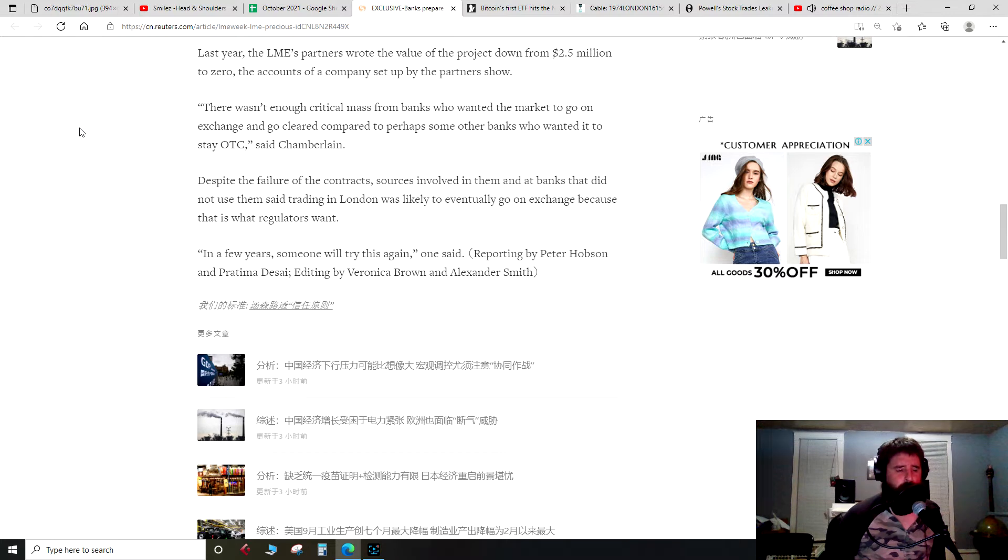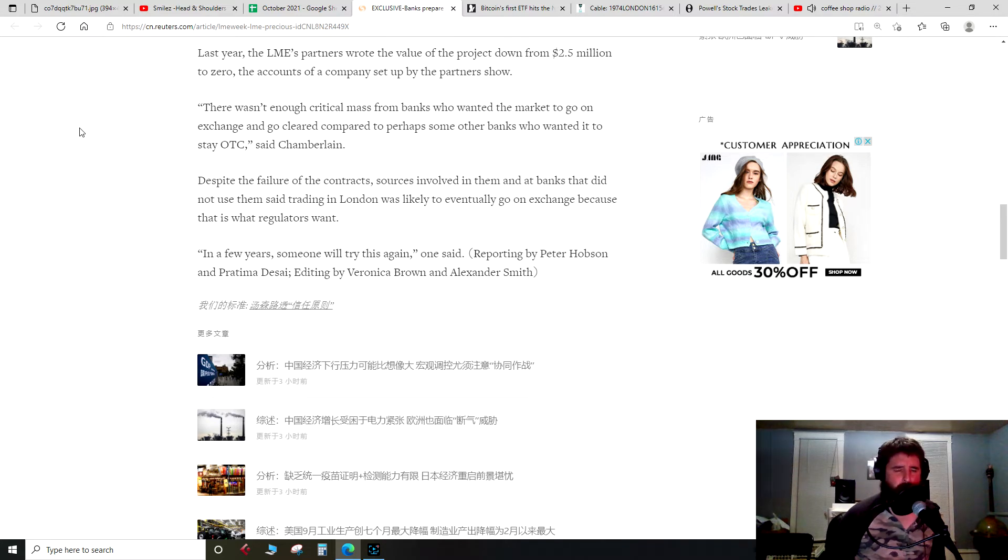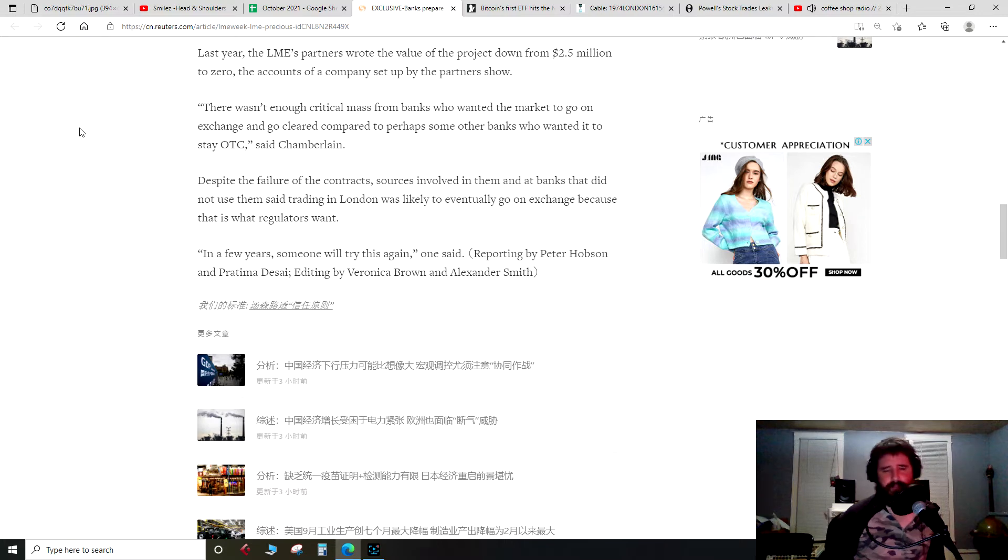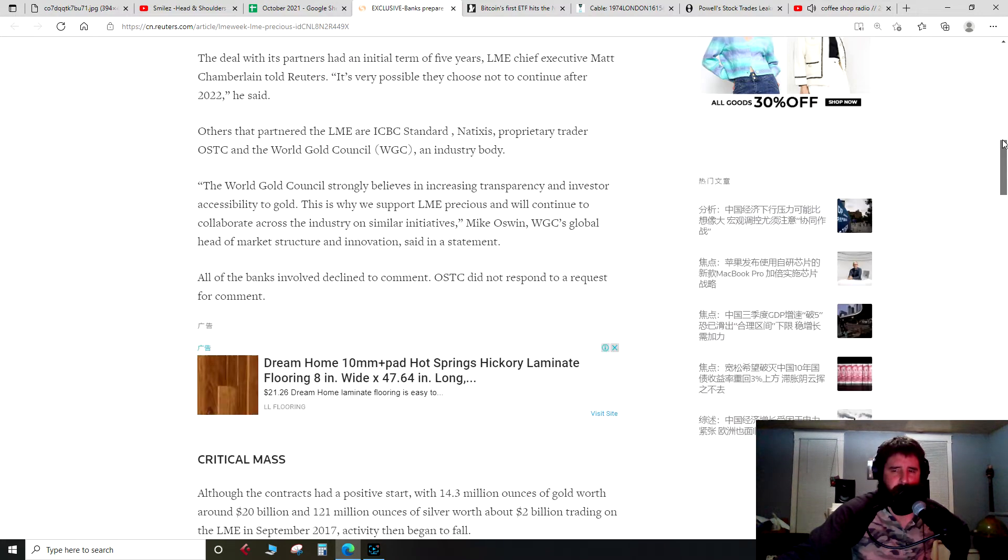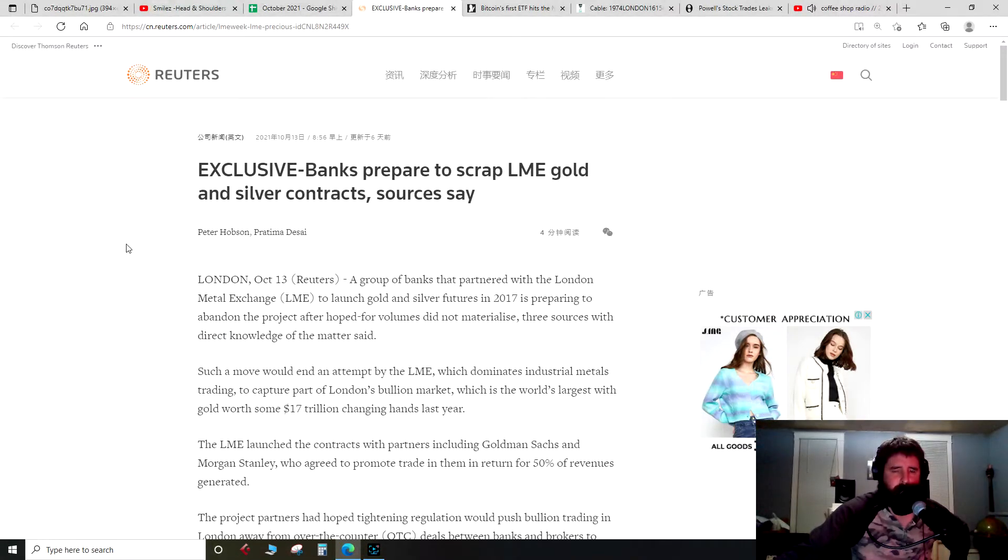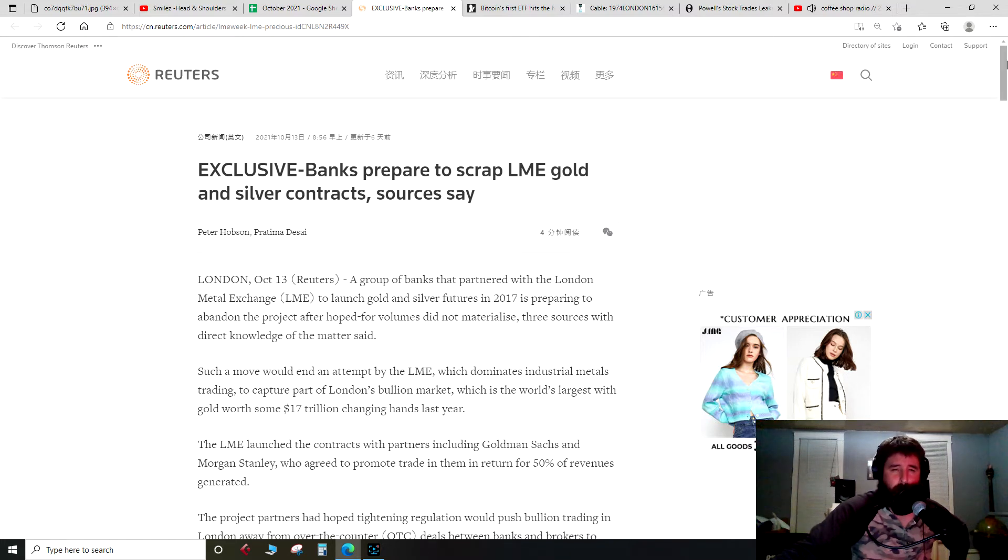Because remember, there was stuff with the LBMA being exempted from Basel 3 perhaps, and this reassigning of gold to a tier one asset. So I wonder if this has anything to do with that. In a few years, someone will try this again, one said. That's it. So take it for what you will. Anonymous sources, especially in today's media environment, who knows, this might be FUD or something being pushed out there. I just wanted to read that. You guys can come up with your own conclusions because I'm not knowledgeable enough to really offer any type of commentary.